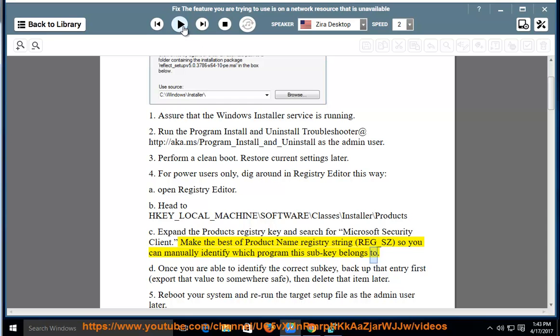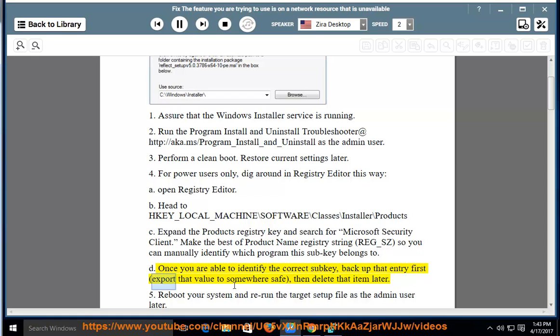Once you are able to identify the correct subkey, backup that entry first. Export that value to somewhere safe, then delete that item later.